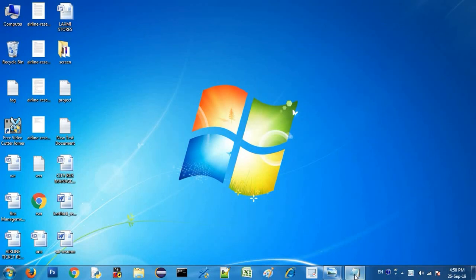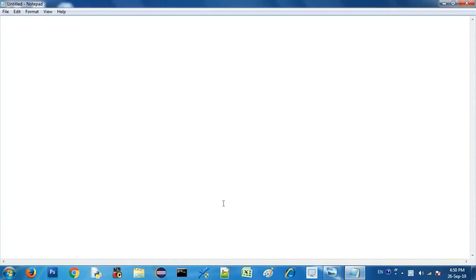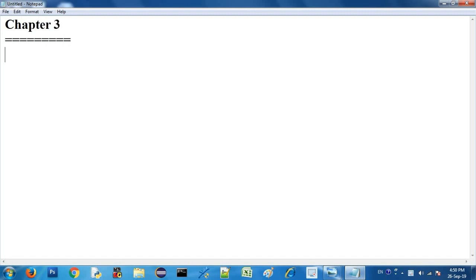Hello, welcome. This is Simples of Tech. Today I will talk about Chapter 3. In Chapter 3, we will talk about two concepts today. One is variable and another is data type.